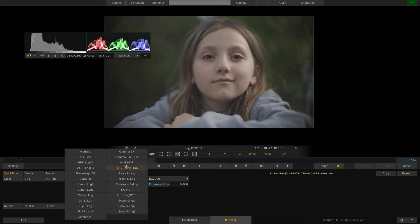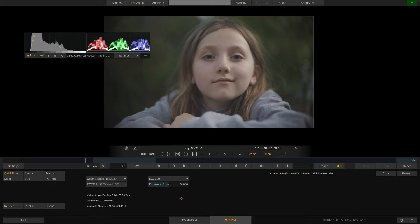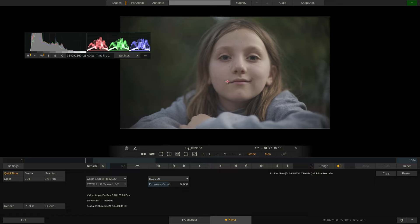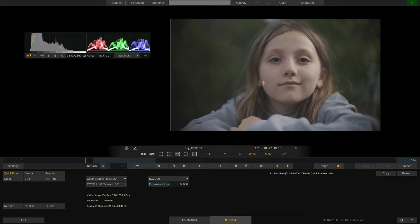That being said, whatever we change here in the debayer settings won't matter for our CinemaDNG export, as that will export the raw bayer pattern pretty bare.